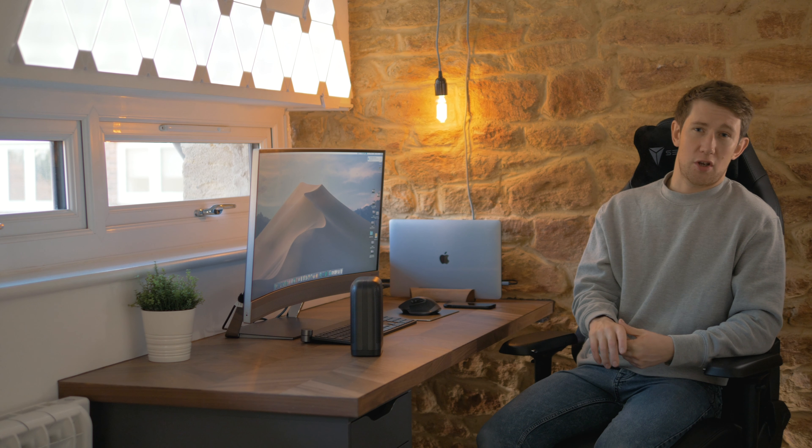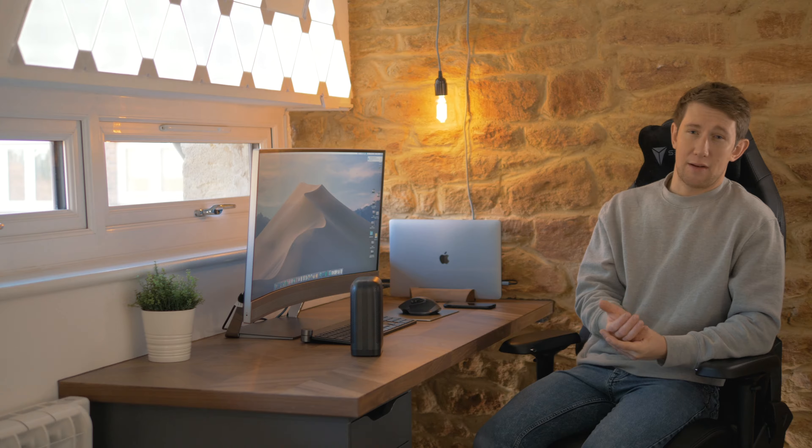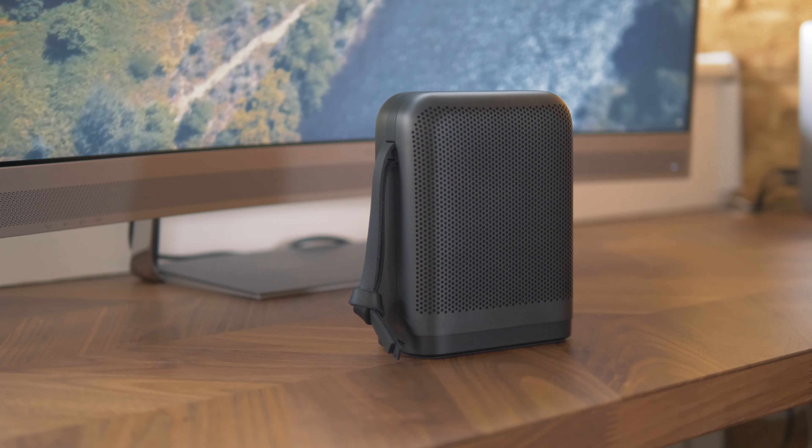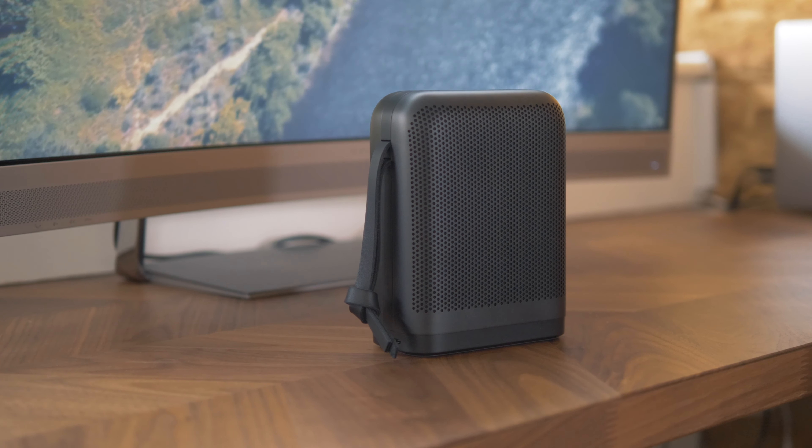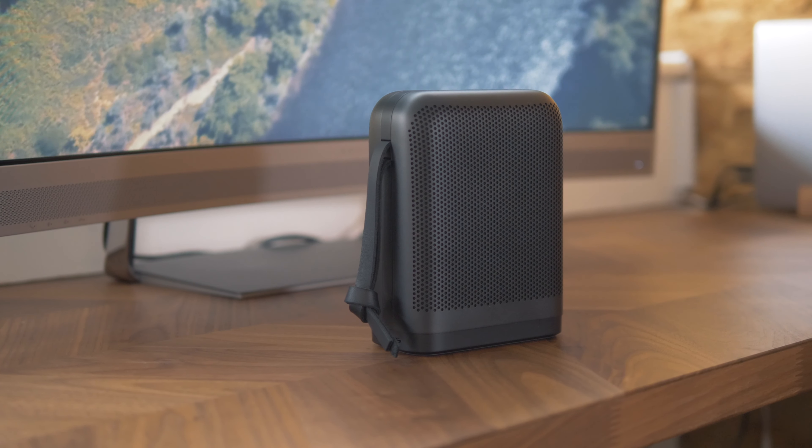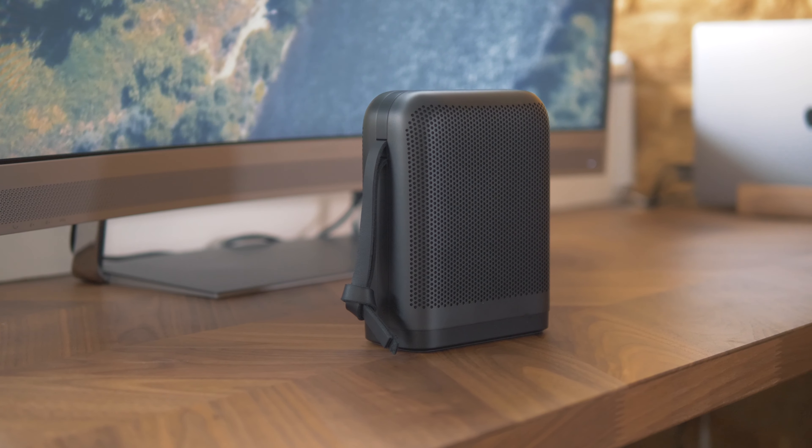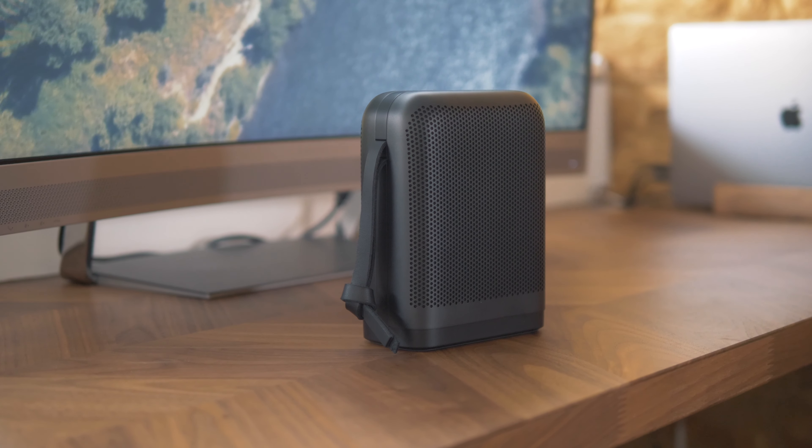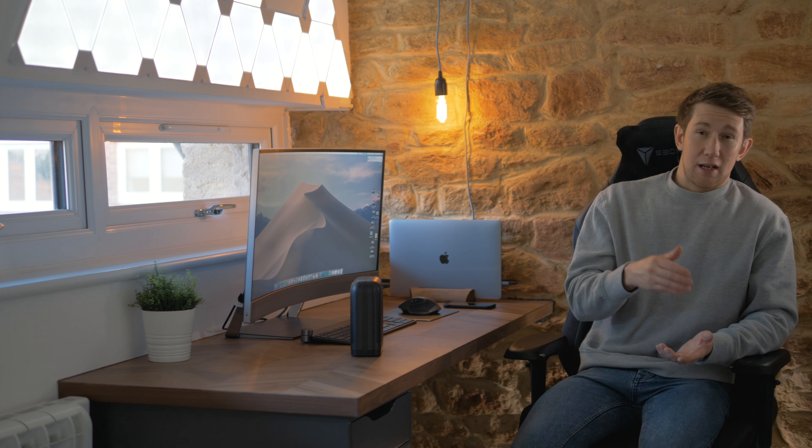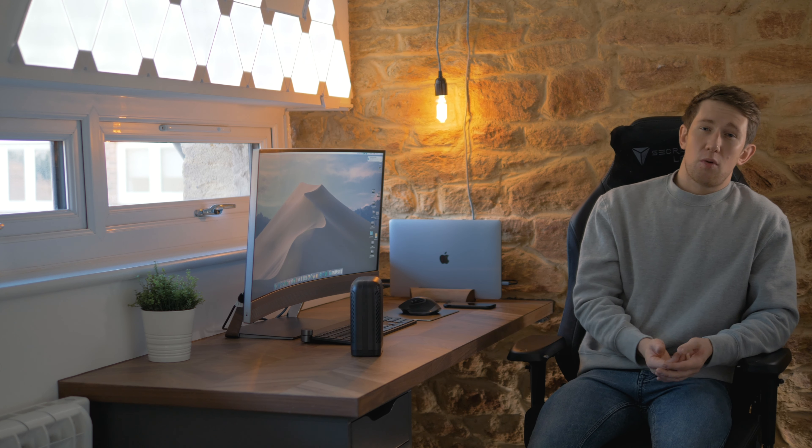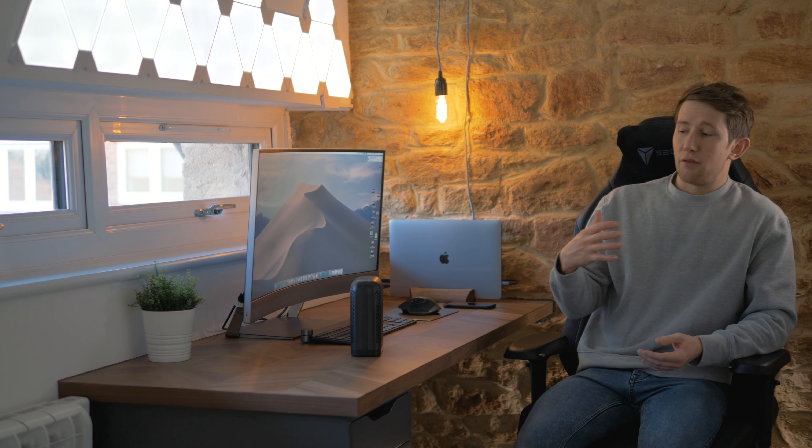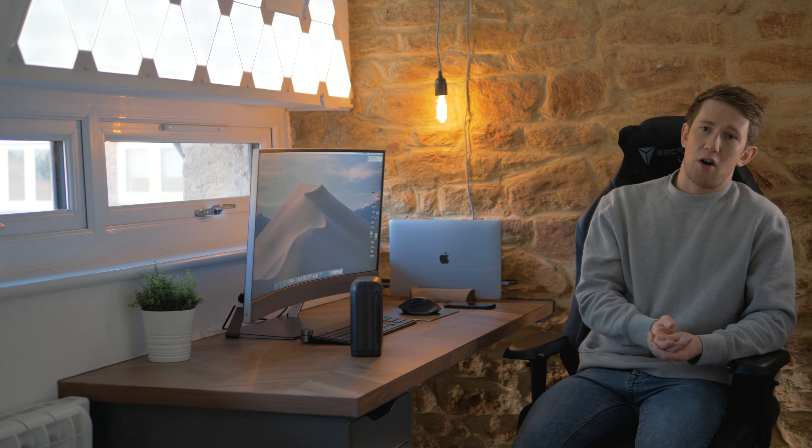On top of the speaker you have a Bluetooth and power LED as well as all of the function buttons. On the side you have a leather strap. Further down you have a USB-C port which is ideal, meaning you can charge your speaker on the go using a power bank.